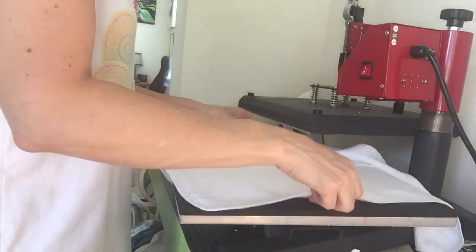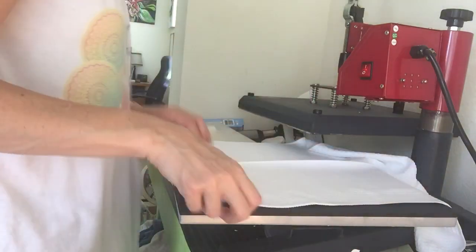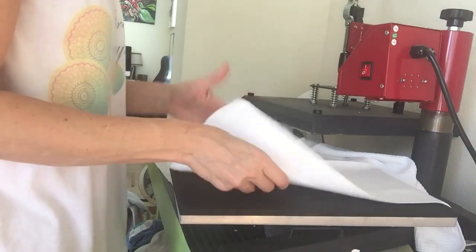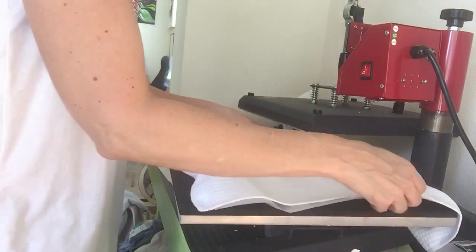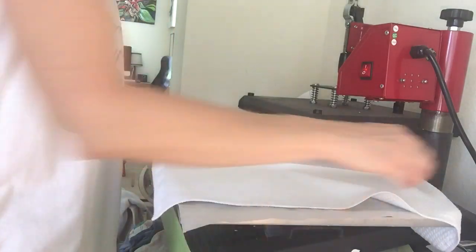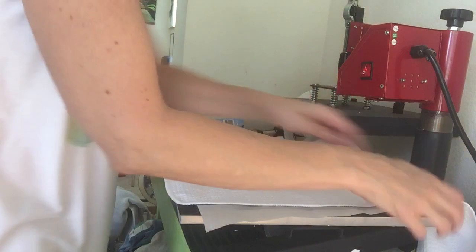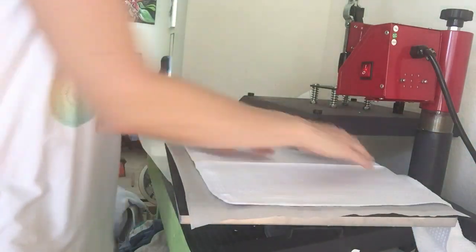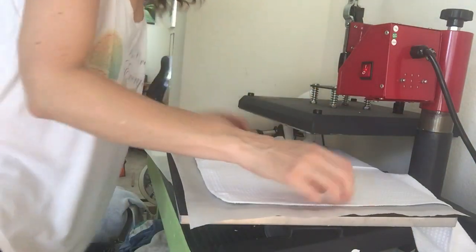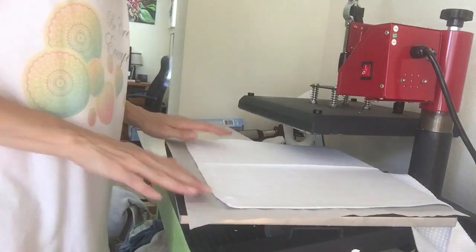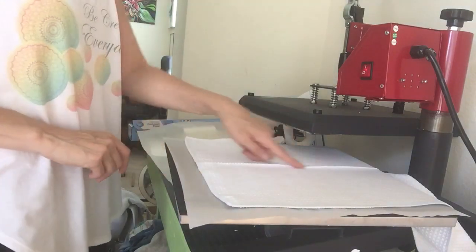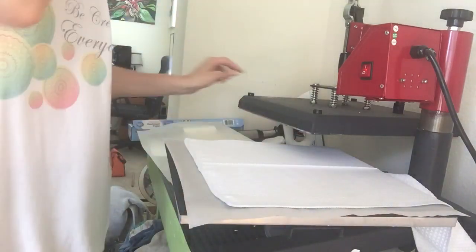But this one actually will not be that bad because I know exactly where the center is. And the whole thing fits on here. Okay, so can you see that seam right there? Perfect.